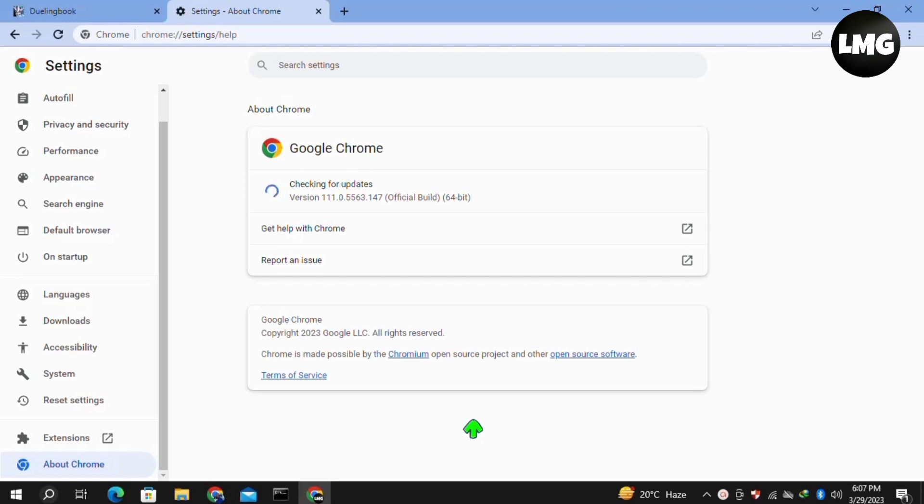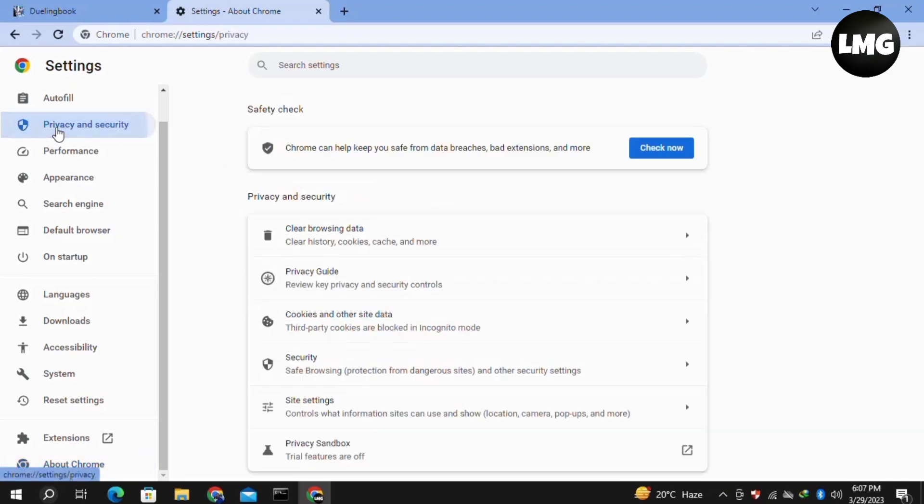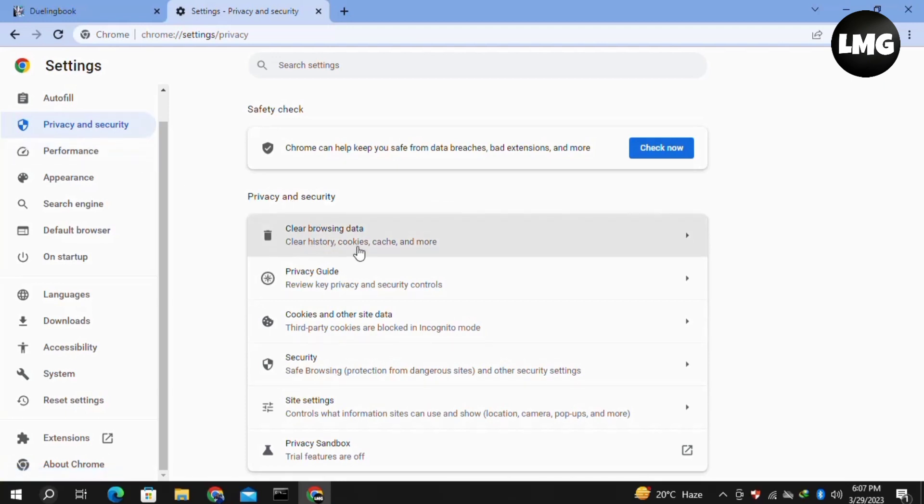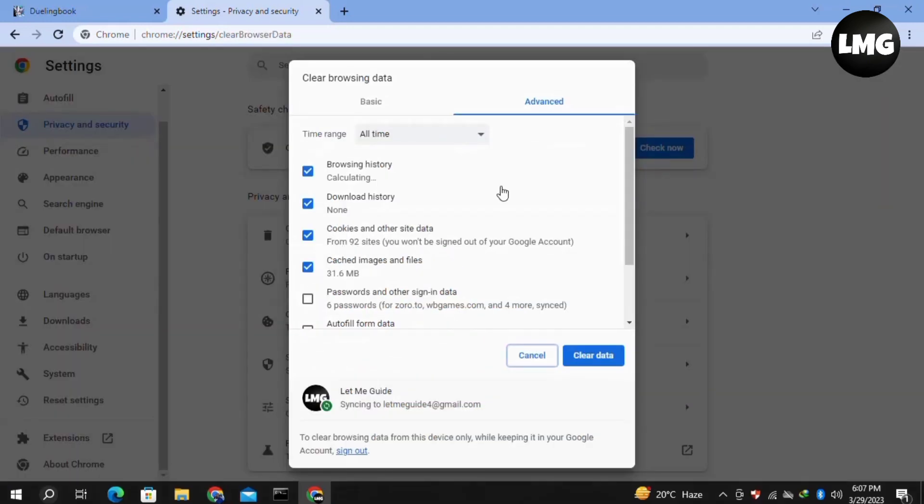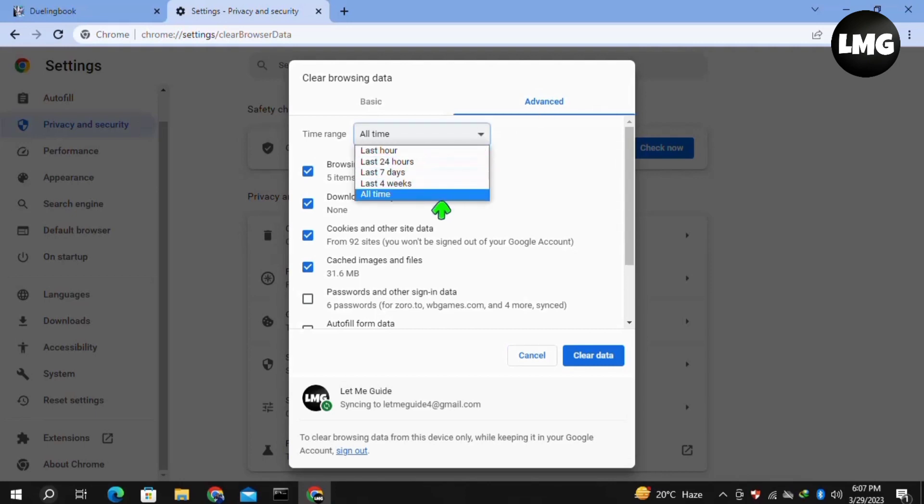After completing this process, click on Privacy and Security in the left menu, then click on Clear Browsing Data. Once you click on Clear Browsing Data, you will find this interface. Click on the Advanced option, and then in the time range, select All Time.